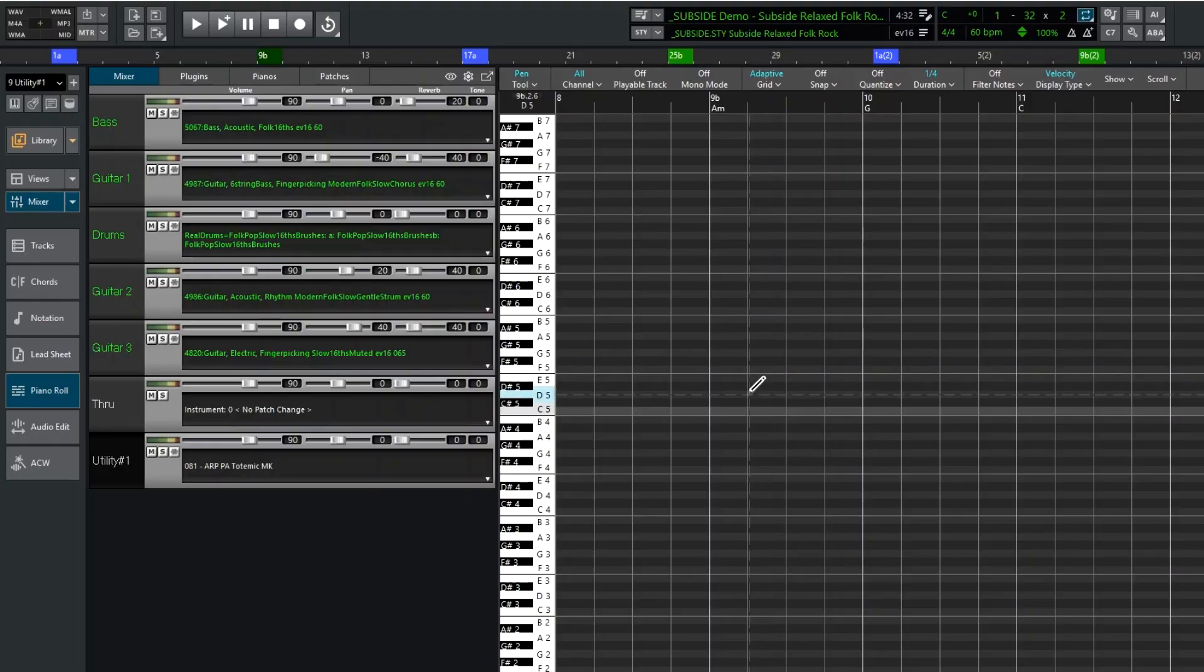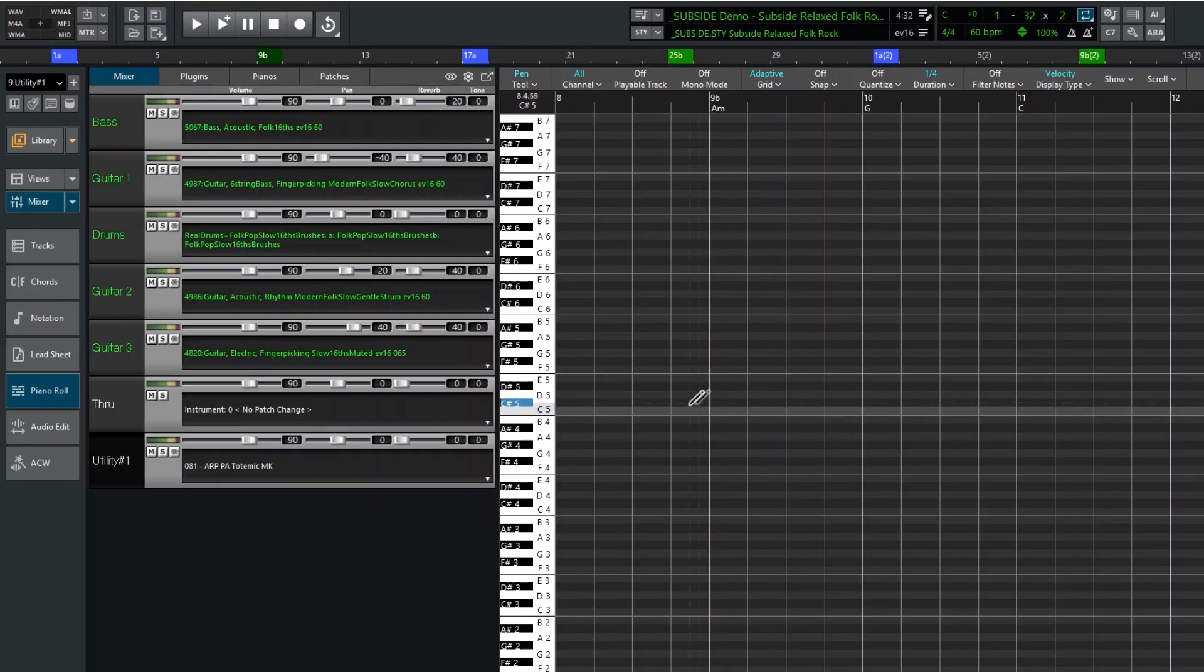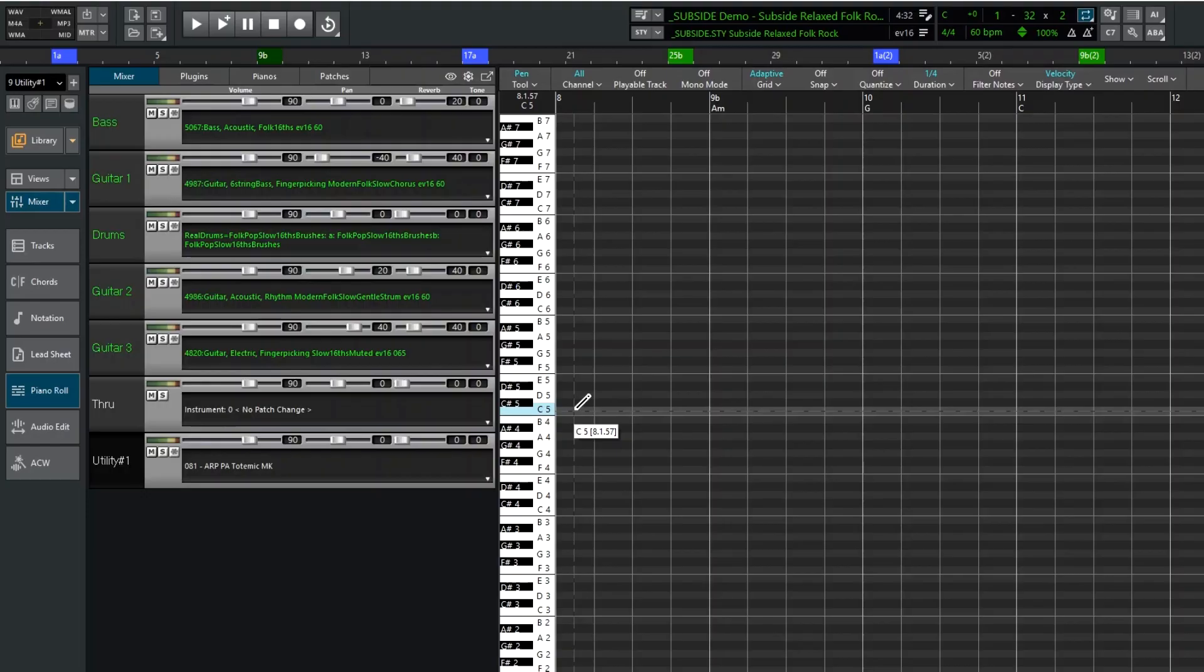With middle C being even lighter, and then notes that would be black piano keys being darker. In addition to that, whatever note you're currently hovering over will be lit up in blue on the keyboard on the left. And a flyby hint shows you both the note you're hovering over and the exact position.